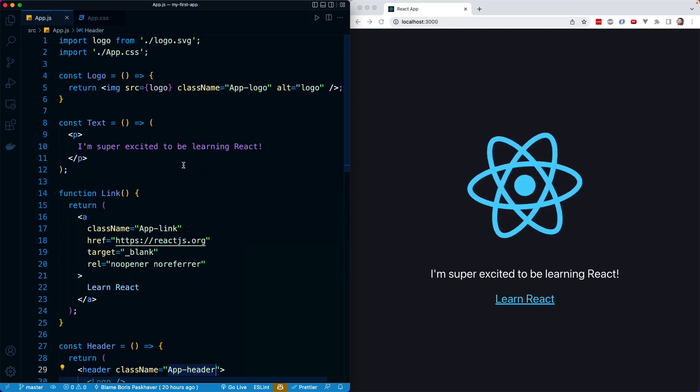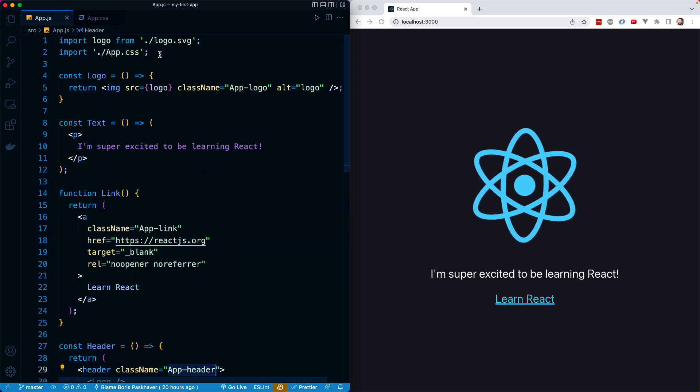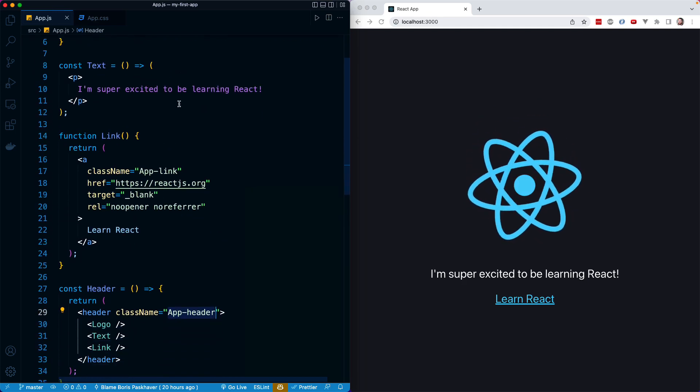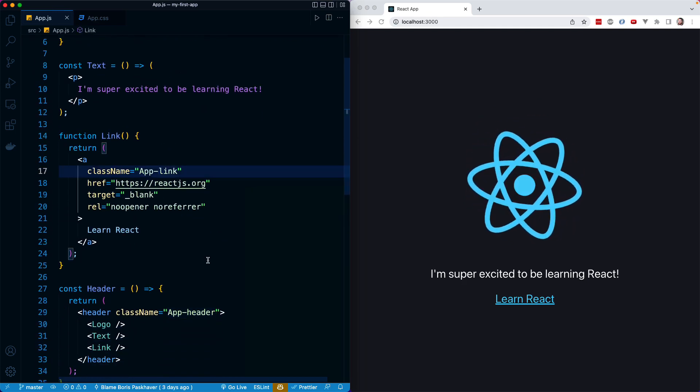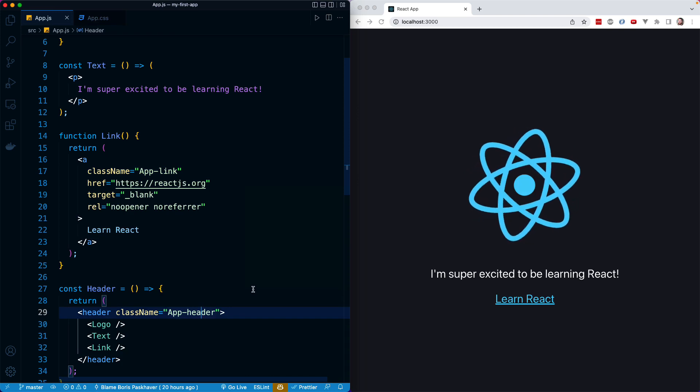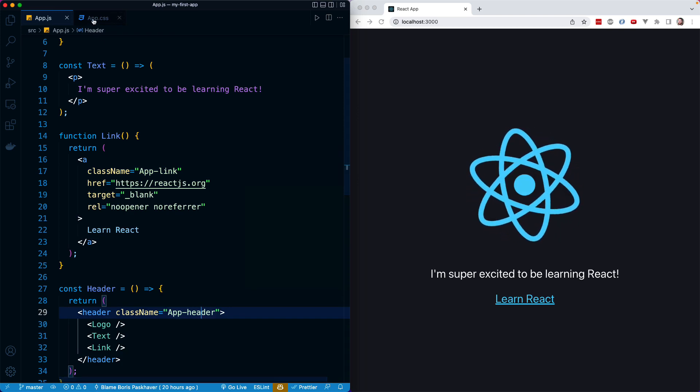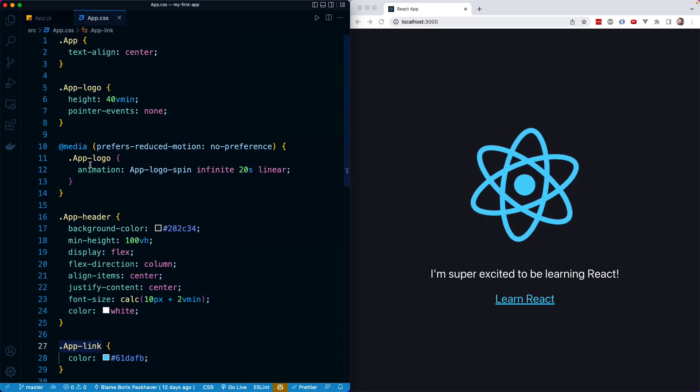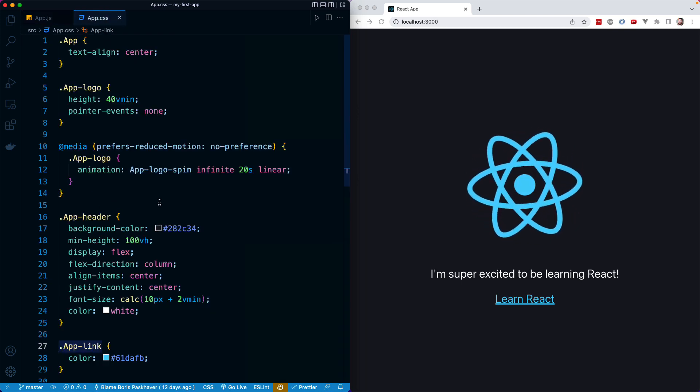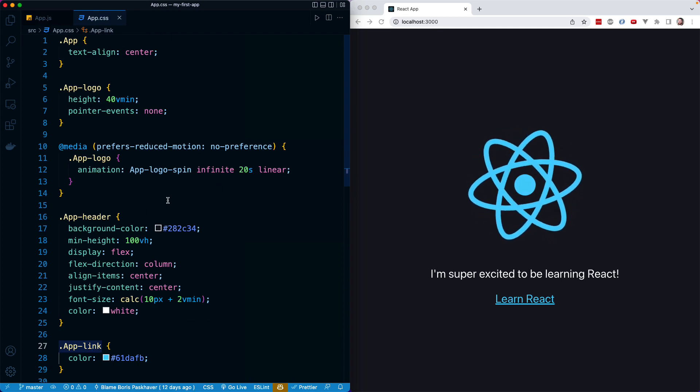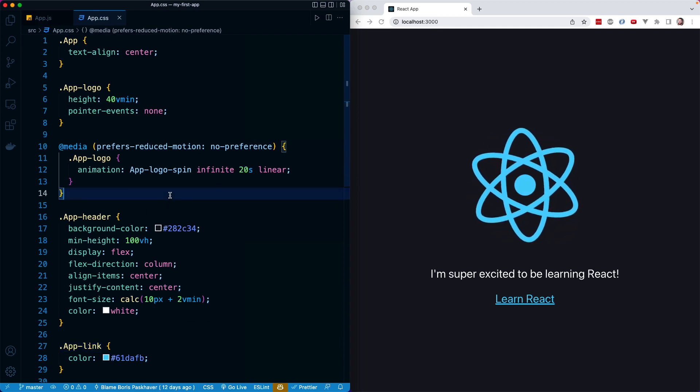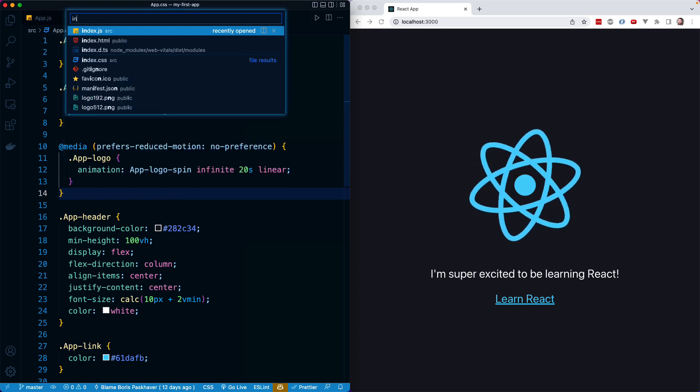So, as soon as we import app.css, if we were to, for example, use app-link or app-header in any other component, it would still have access to these declarations, and thus apply those styles. And I want to prove that to you right now by opening up our index.js file.